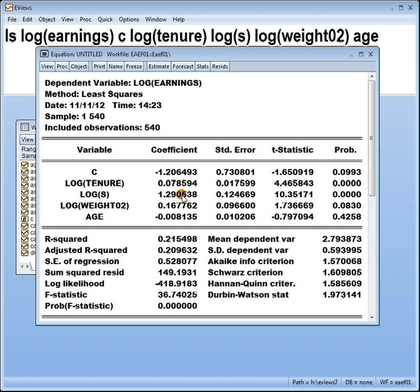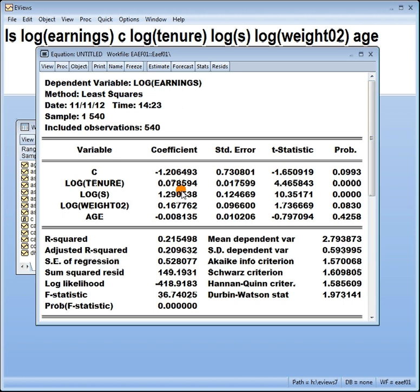At this stage, some of us, understandably, might say, well look, this log s is equal to 1.29, it's not equal to one, so why bother to test it? Well, remember that this is based on sample data. These are only estimates. What we're doing with the hypothesis testing is to test what the true parameter is. These are not the true things. If they were true things, we wouldn't need hypothesis testing.